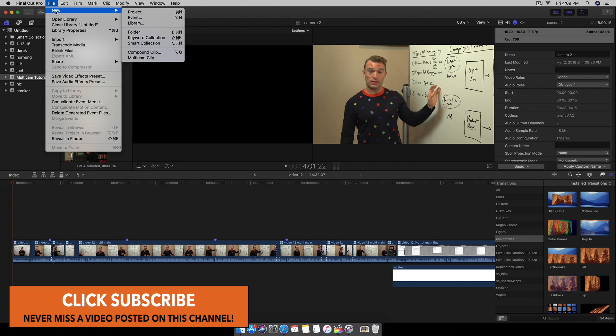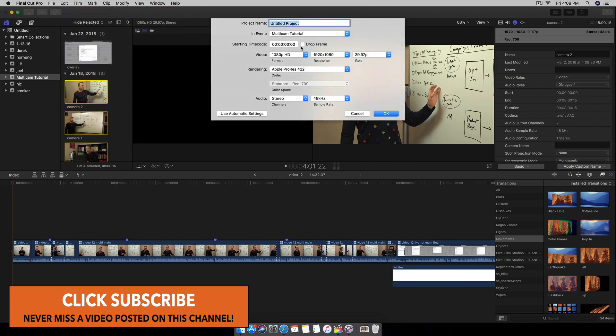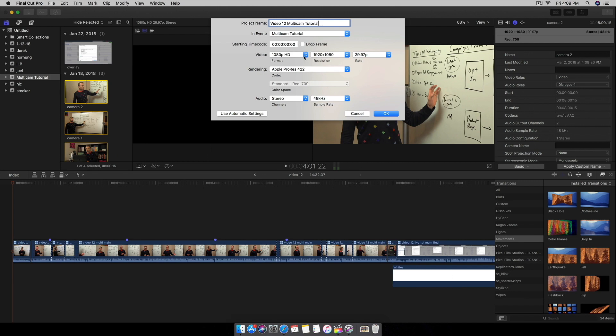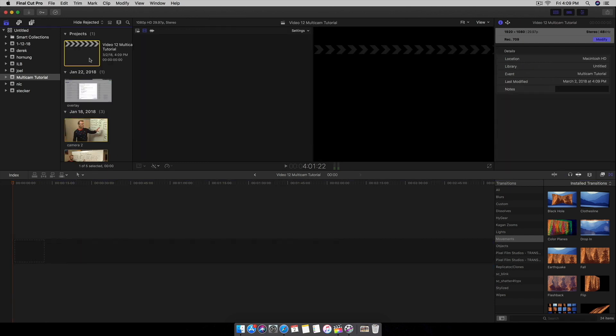So I'm going to go down to File, New, Create a New Project, and I'm going to name this Video 12 Multi-cam Tutorial. And I'm going to adjust the file format, the video format, accordingly to what the file is. So in this case, everything's the same. Alright, so I have my project ready to work in.